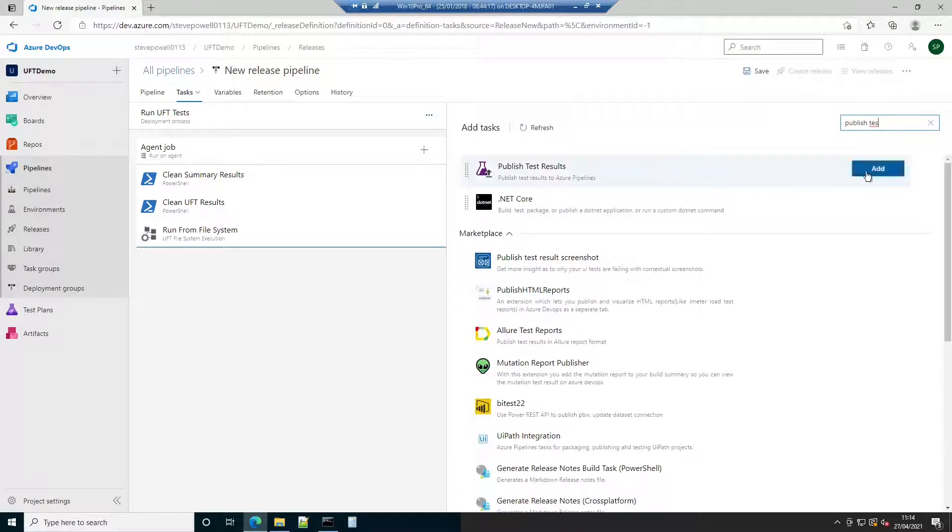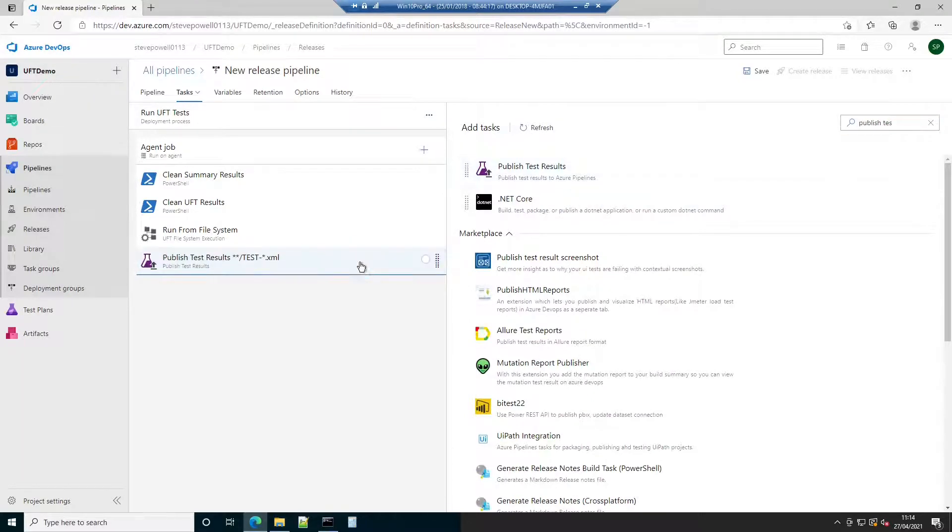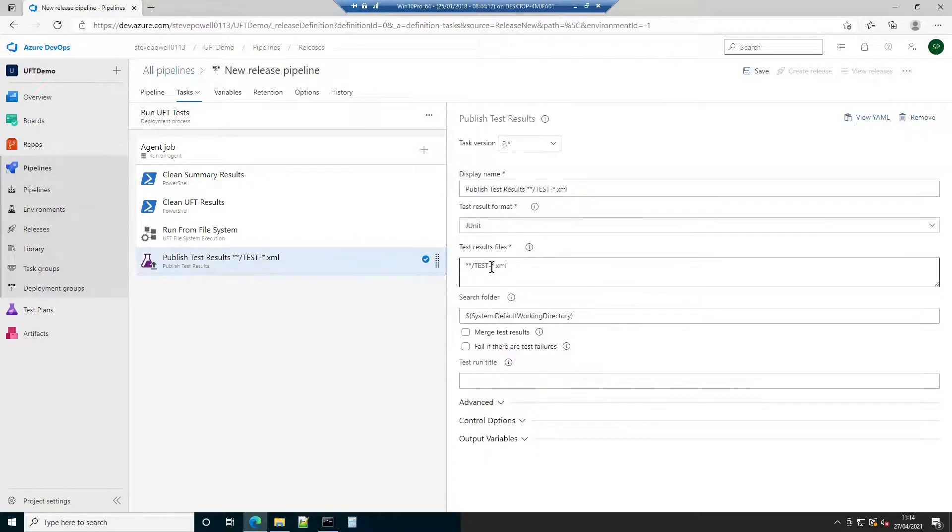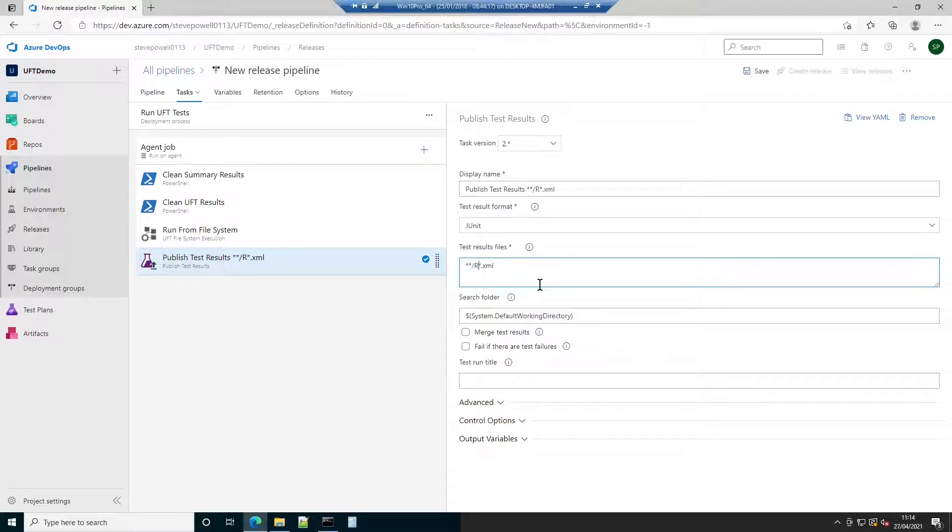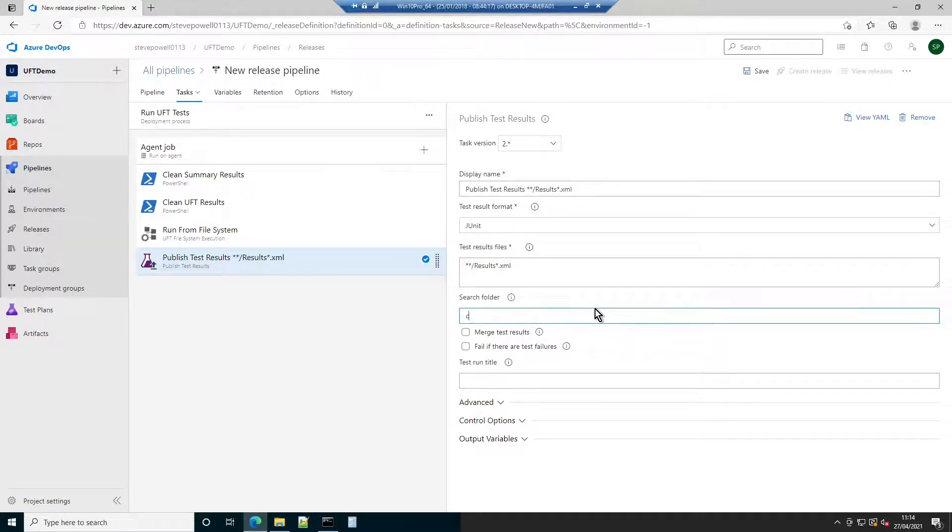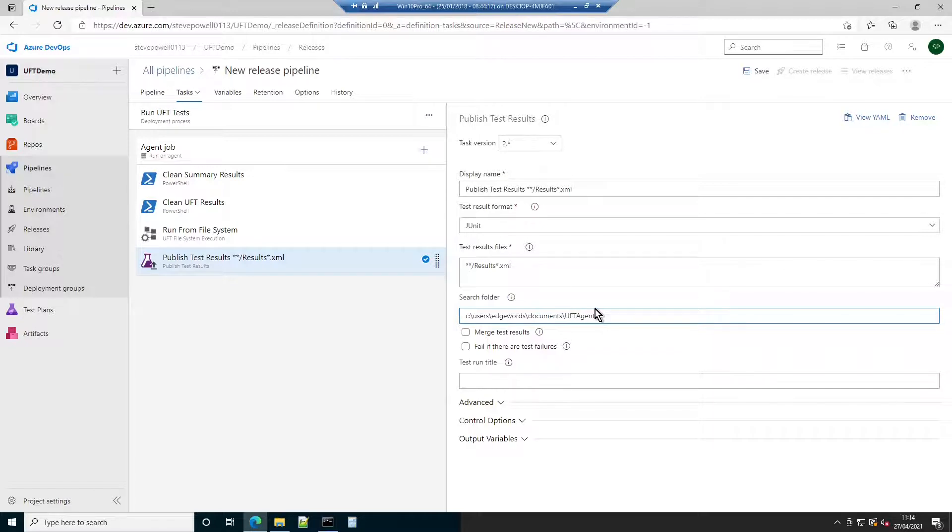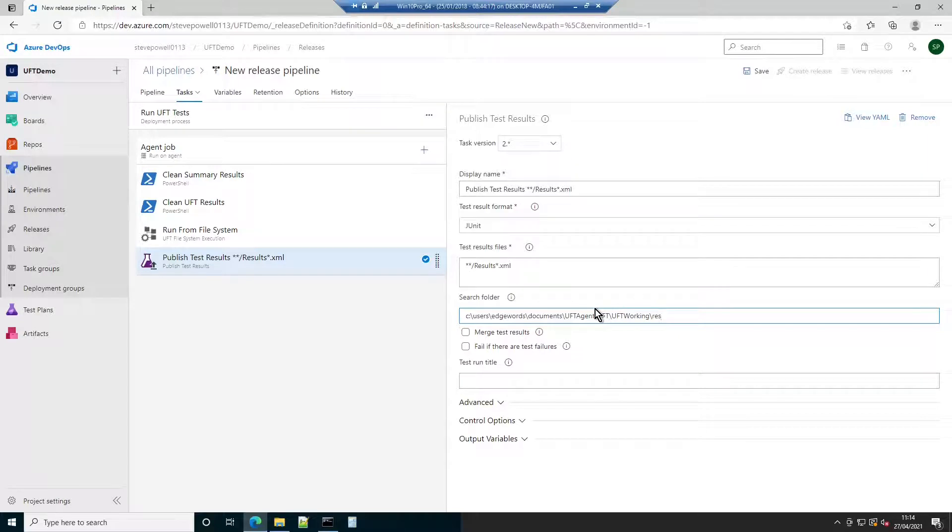Now that the tests have been executed, it's time to gather and publish the results. The UFT agent creates a JUnit-compatible XML report that Azure DevOps can use to report on test successes and failures. The XML file can be found in the UFT agent's UFTWorkingRes folder. The file is called result.xml. The glob pattern in the test results file text box ensures it can be found.